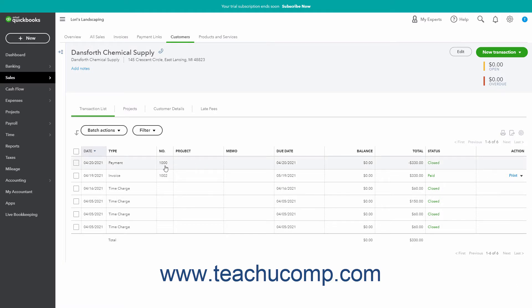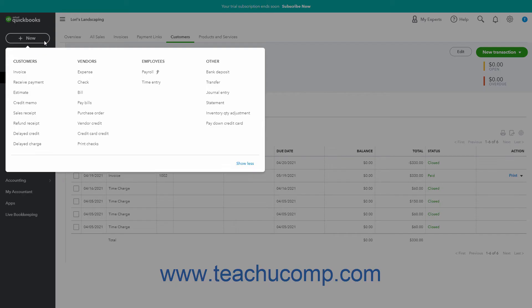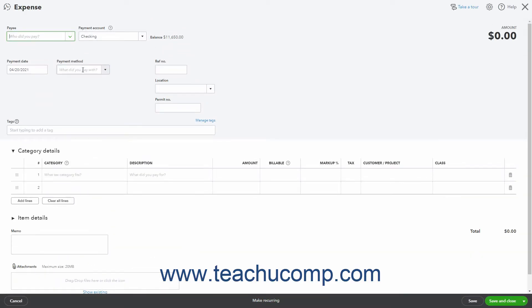To handle a bounced check using an expense or journal entry, the first step is to create a new expense or journal entry to negate the received payment for the bounced check. Note that you only need to create one of these two types of transactions. If you want to create an expense, click the Plus New button in the navigation bar, then click the Expense link under the Vendors heading to open the Expense window. Select the customer that bounced the check from the Payee drop-down field.